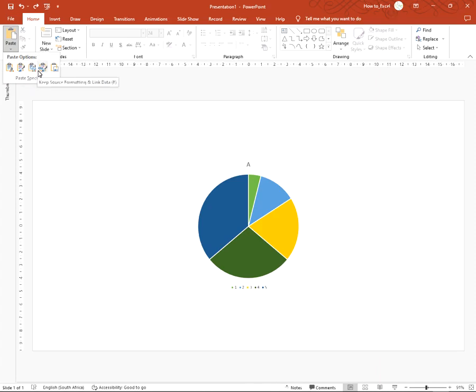The fourth option: Keep Source Formatting and Link Data. Use this option to use your Excel file's formatting and keep the chart linked to the original Excel file, so this can also be used for embedding.